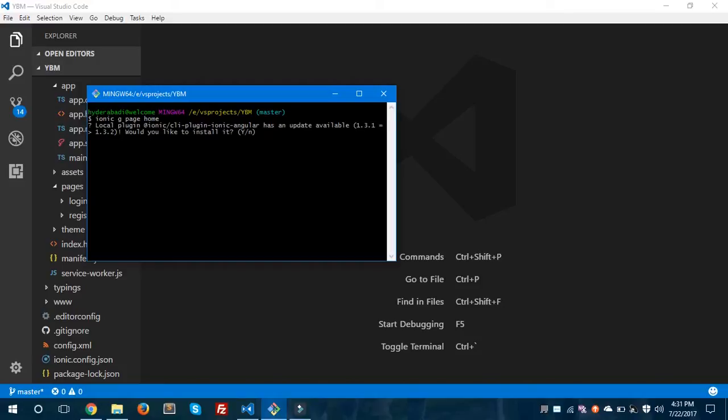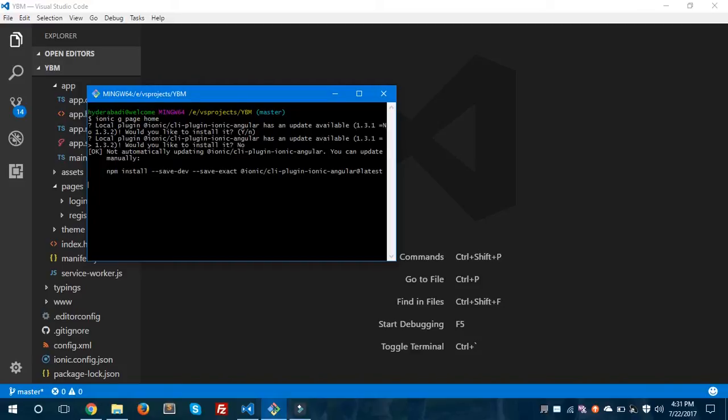It is asking me to update my Ionic CLI plugin, so I'll hit no and this will generate a new page.